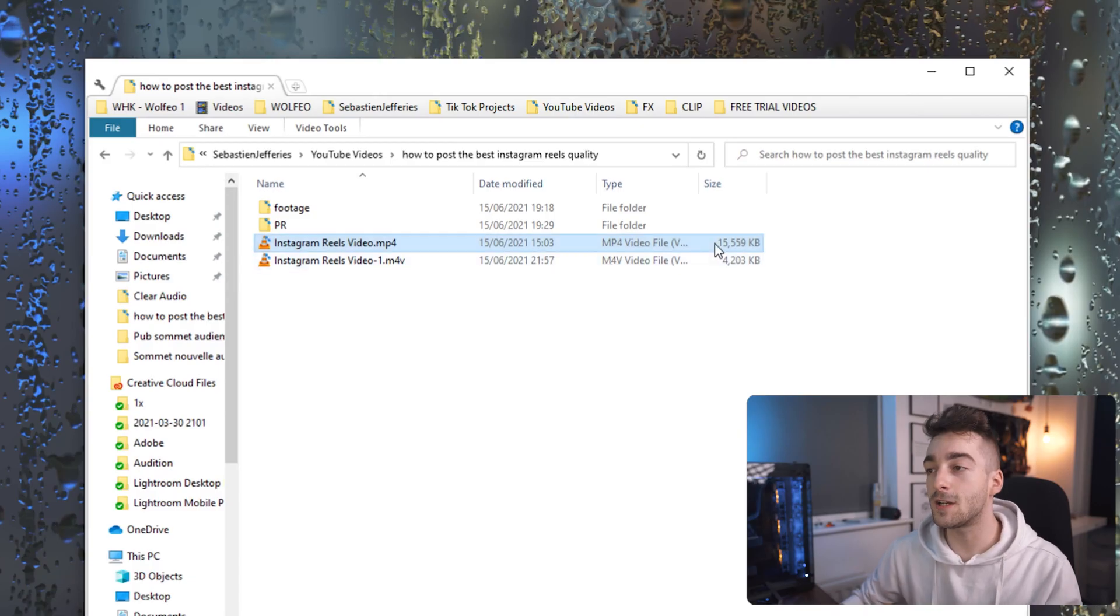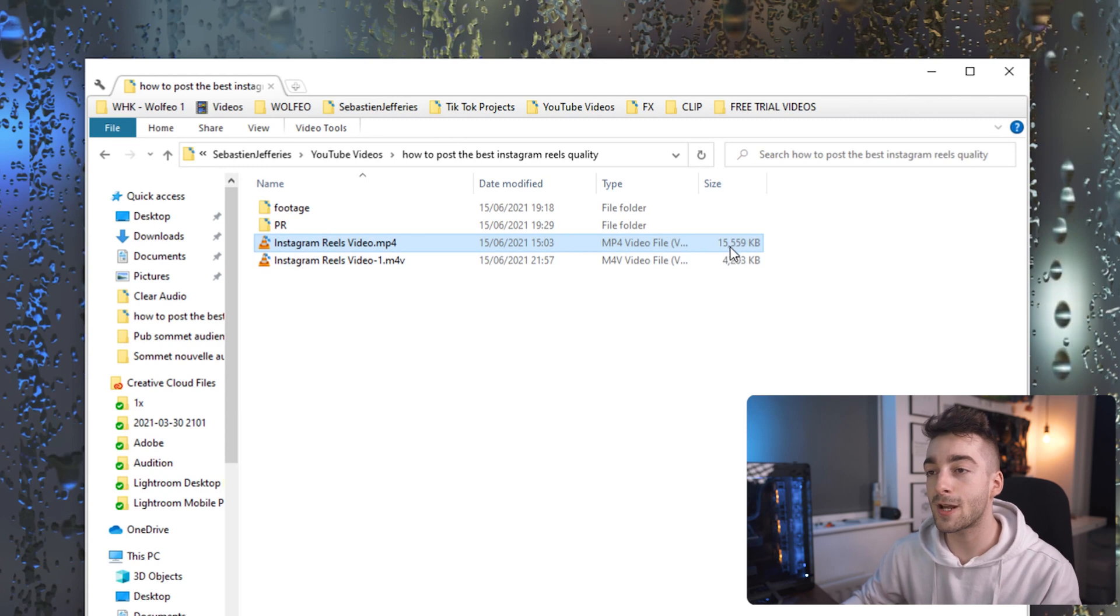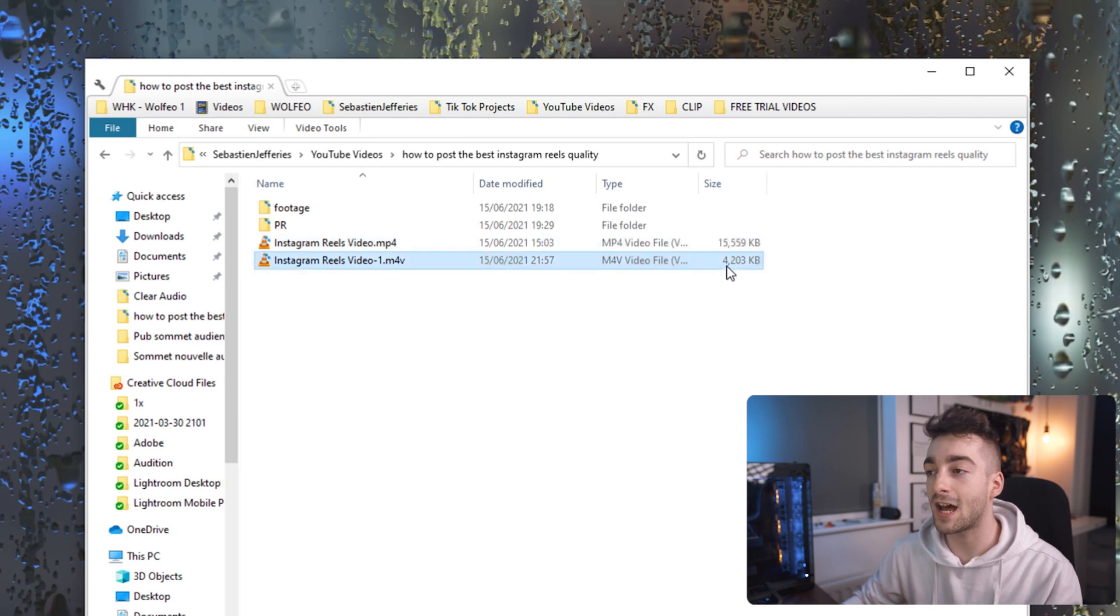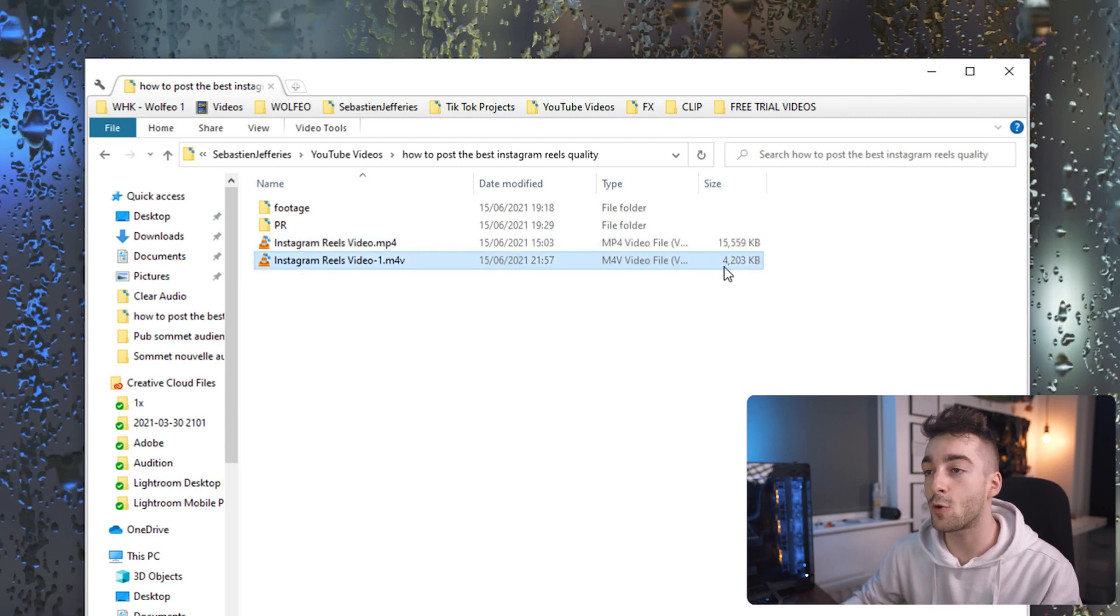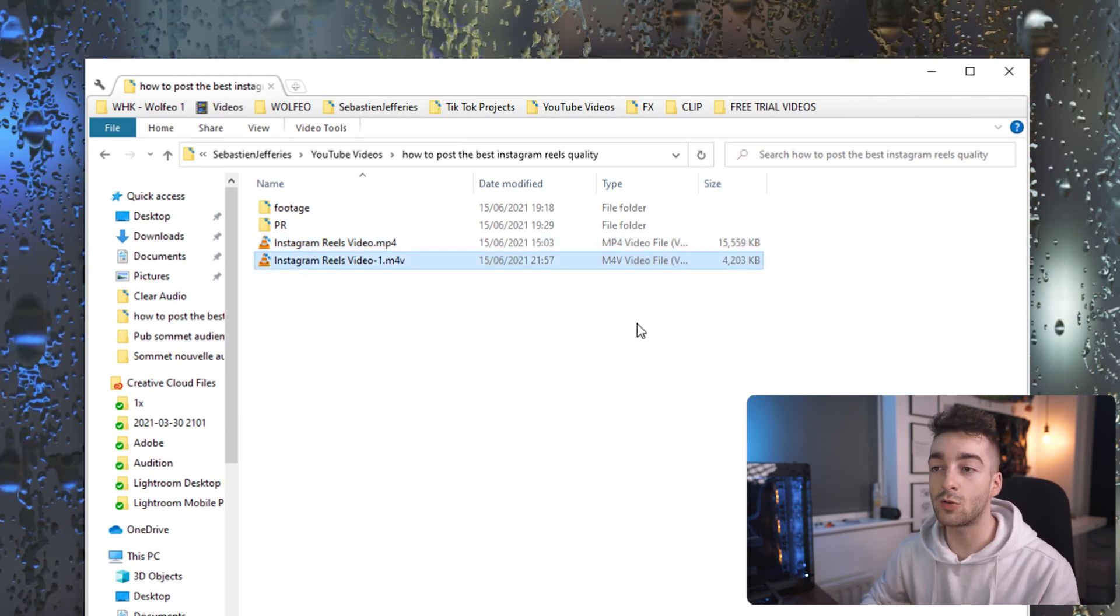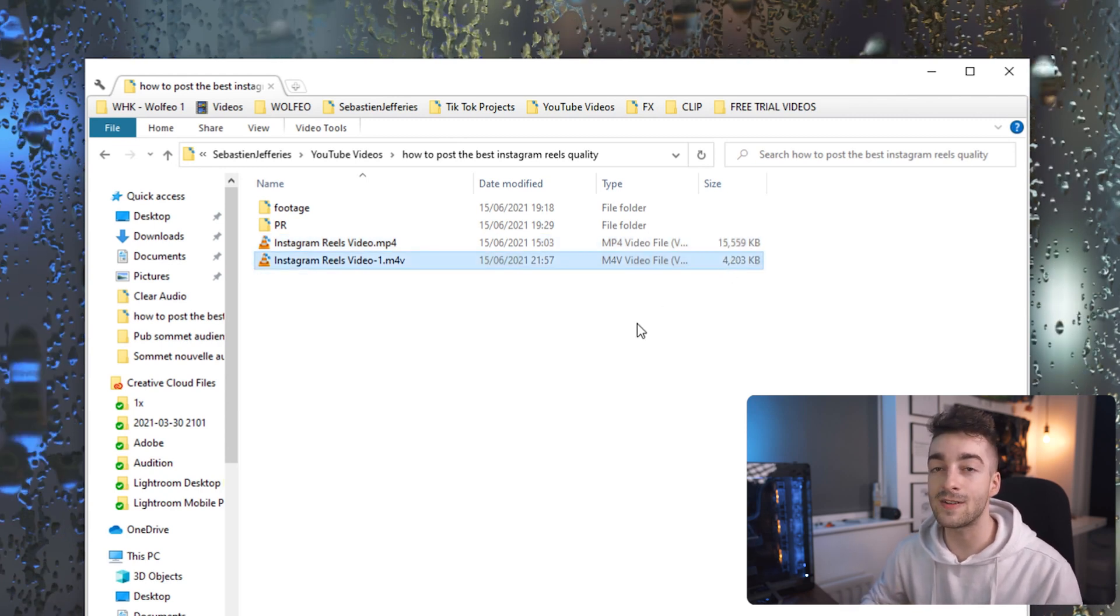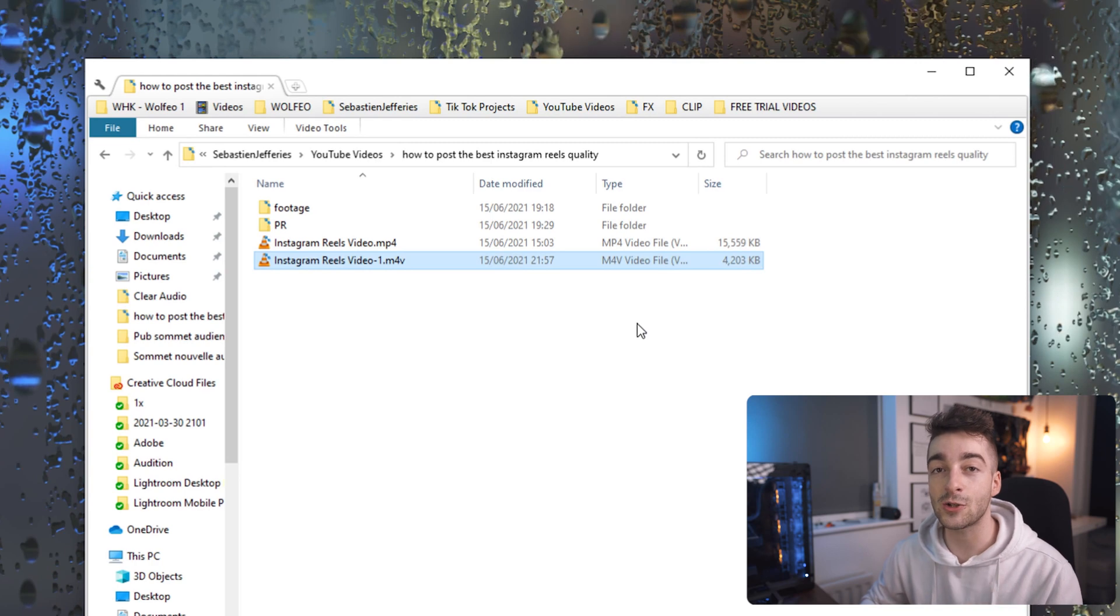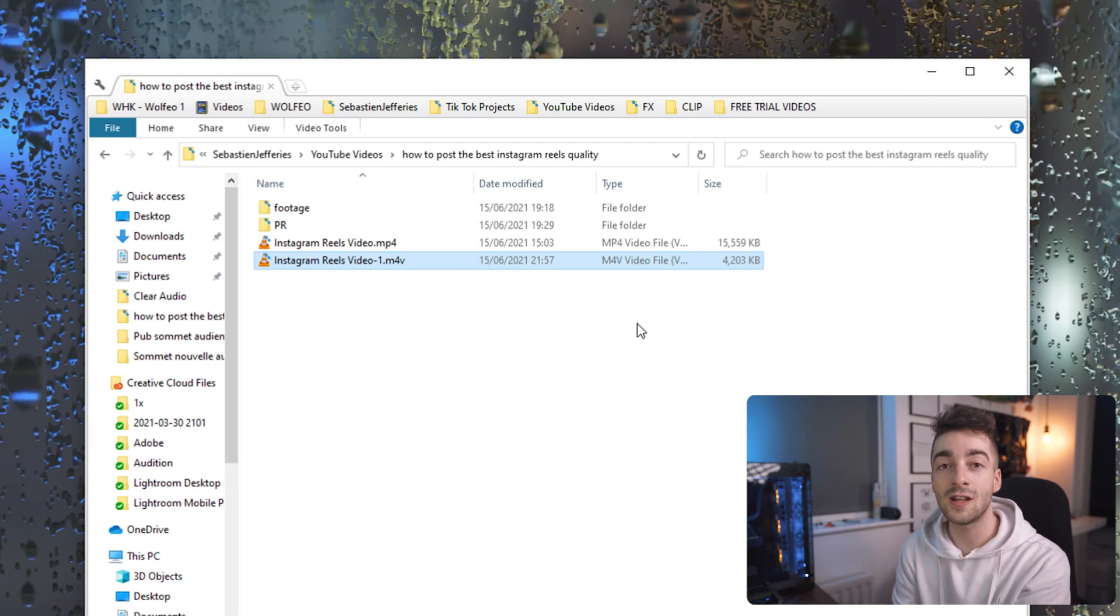Okay so now that we've just compressed our video let's quickly compare the before and after. This is the original 16 megabytes and then this is the Handbrake one, 4 megabytes. Right off the bat you can see that there's a huge file size difference. The reason why we're compressing our video is because Instagram is going to do it anyway and if we can use a software like Handbrake which is going to compress our file size but keep the maximum quality possible then Instagram is not going to be able to compress our video much further and it's not going to reduce the quality.